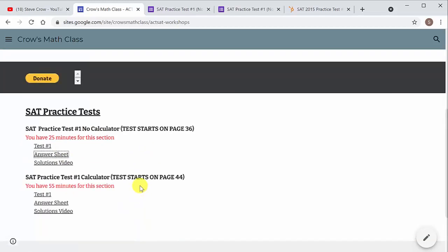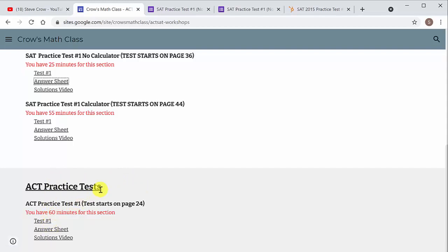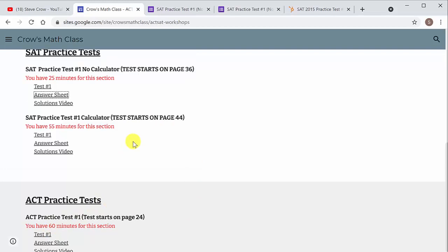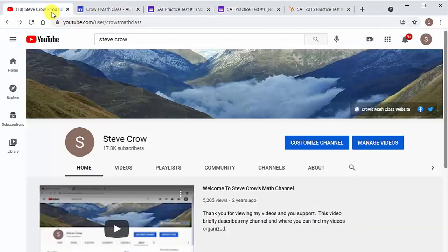And then, for those of you that are taking the ACT, here you go. This is the test right here. But a link to this will be in the description of the video. So you can get to it there.